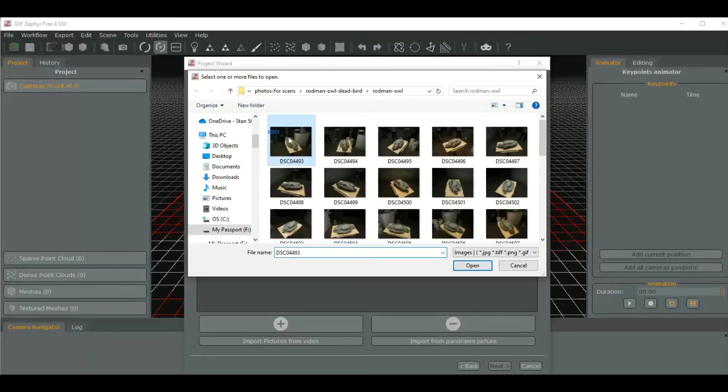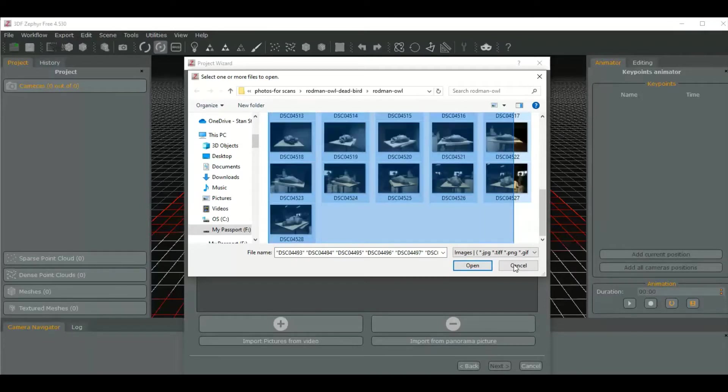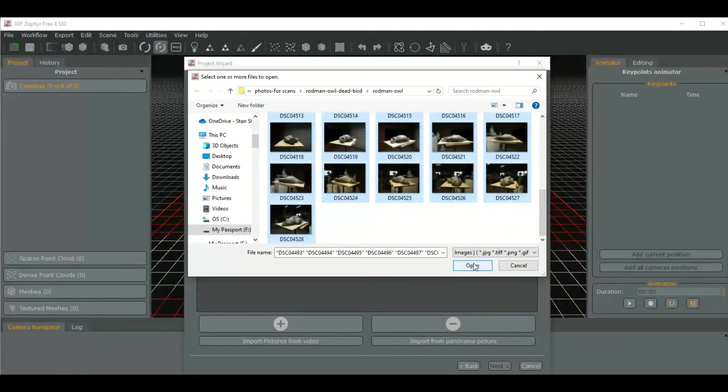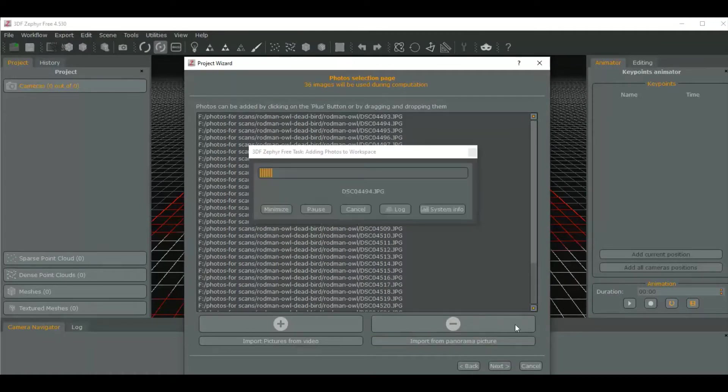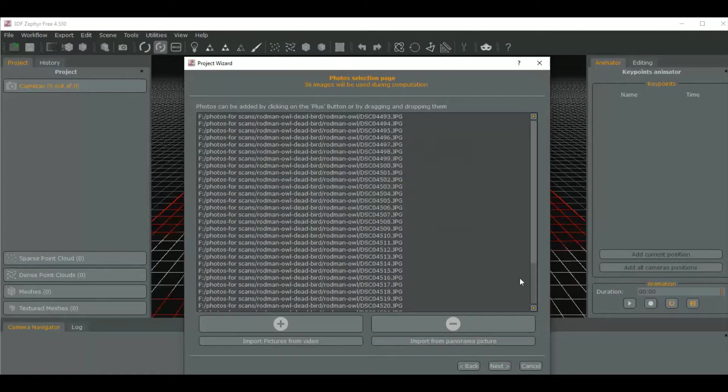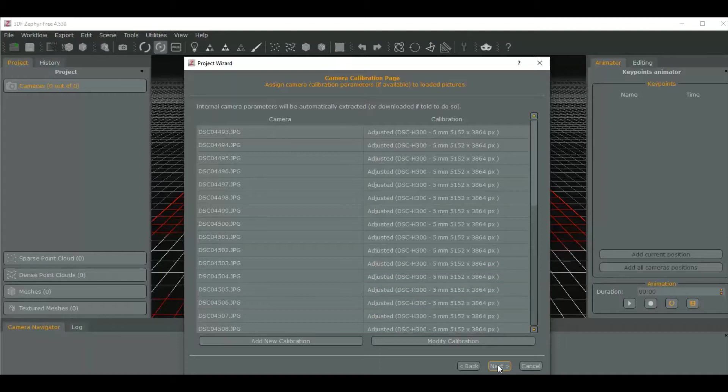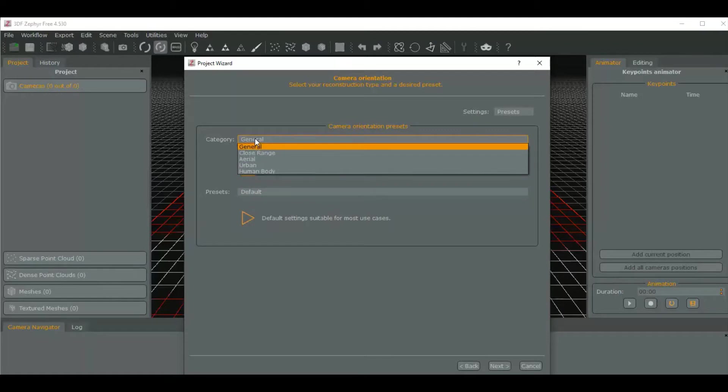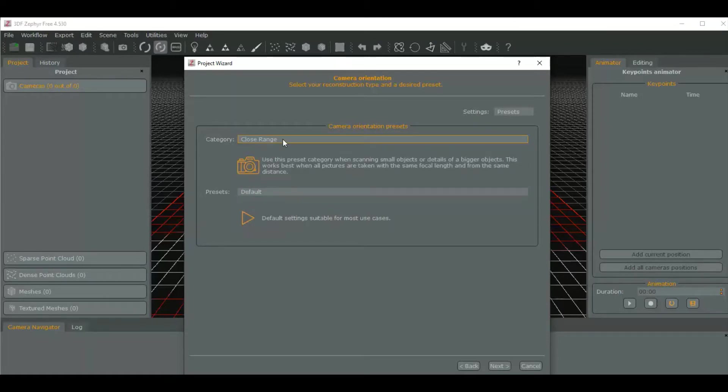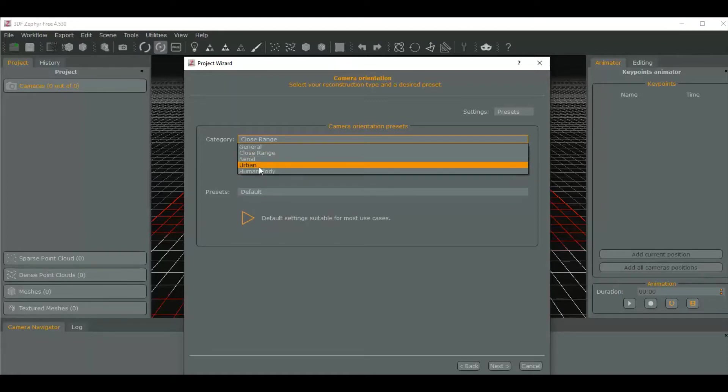We select everything, open, then go to next. We're gonna go with close range. The options are aerial if you have drone footage, urban if it's like photographing a house or street with objects.